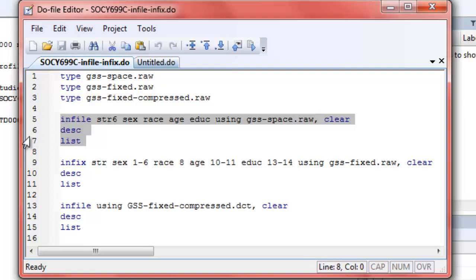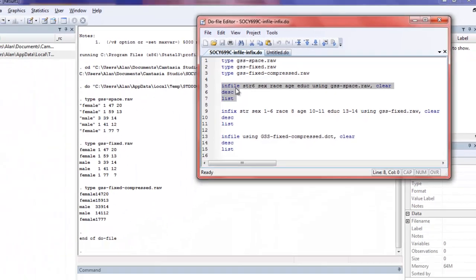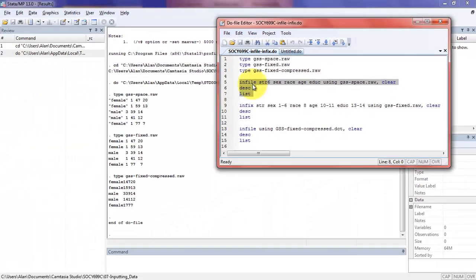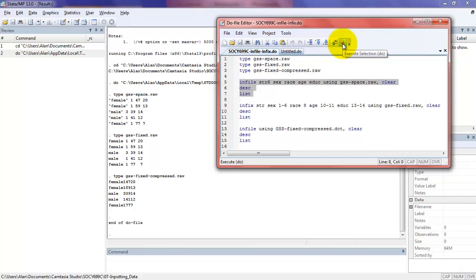You can see that in this infile statement, I'm specifying that the gender variable or sex variable is a string six. Then I have race, age, and education. And of course, I have my using, which points to the external file. And then clear, just in case I have data already up and running in my data set, this will allow me to write over it. We'll go ahead and run these three commands.